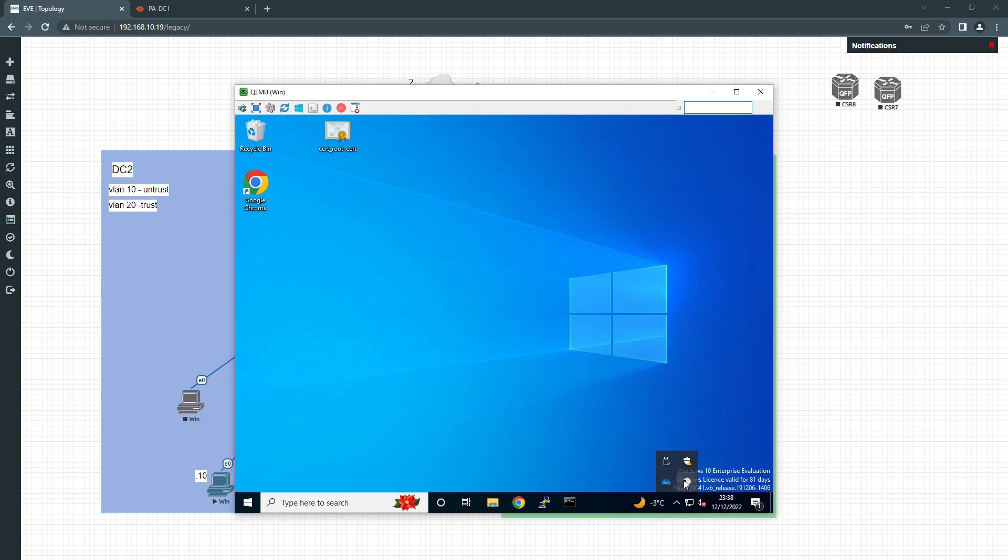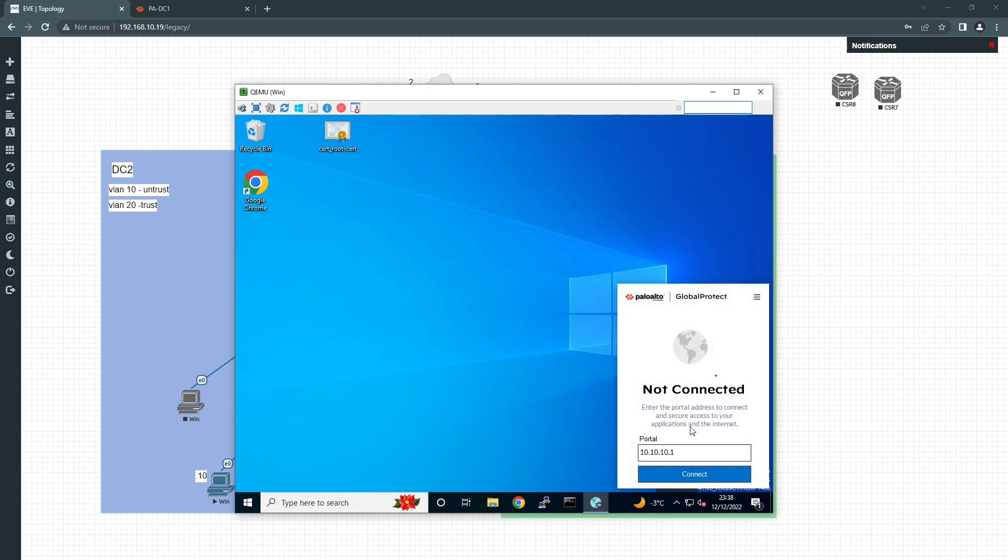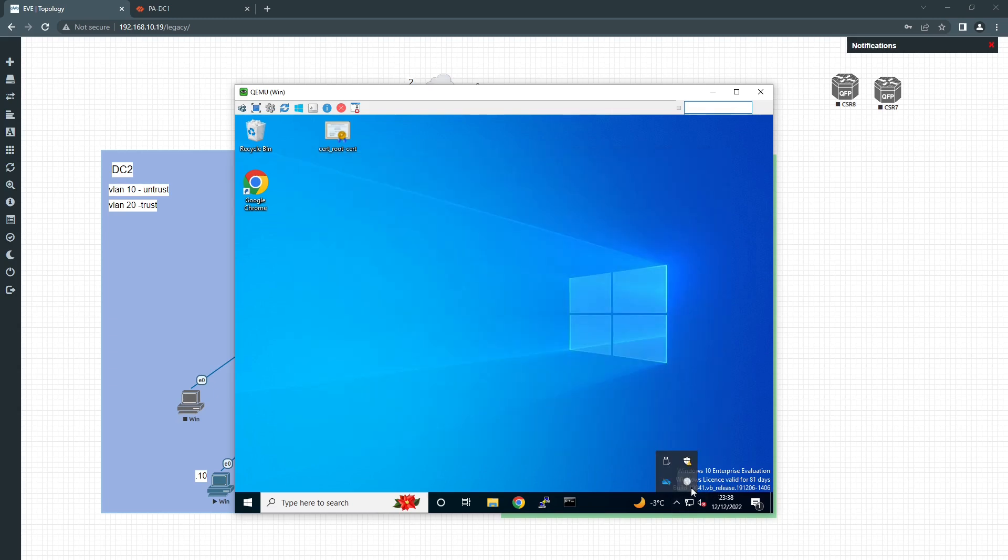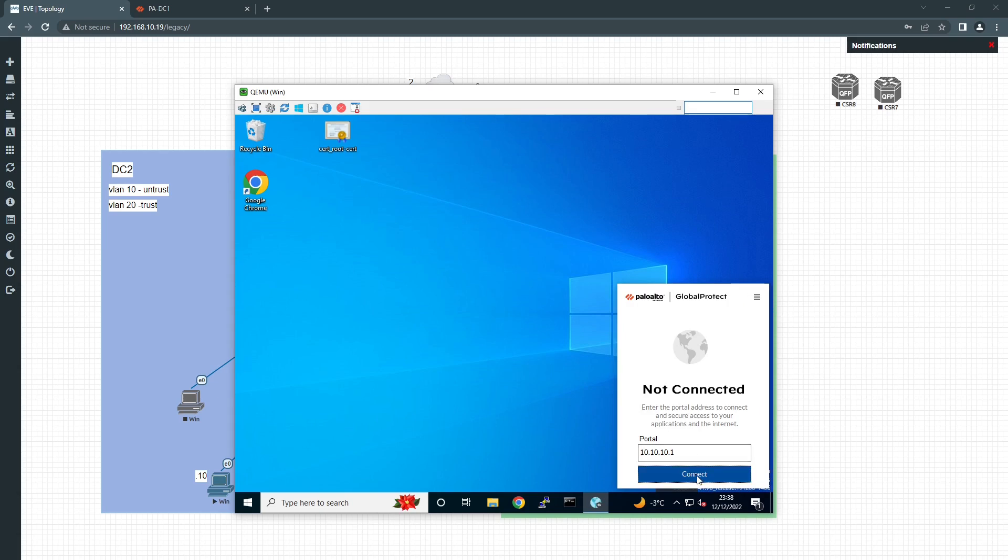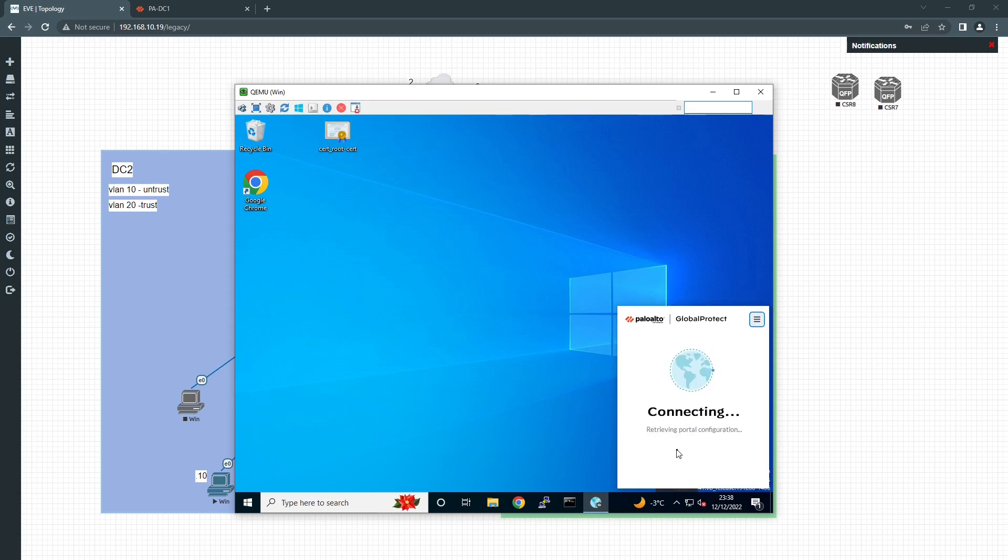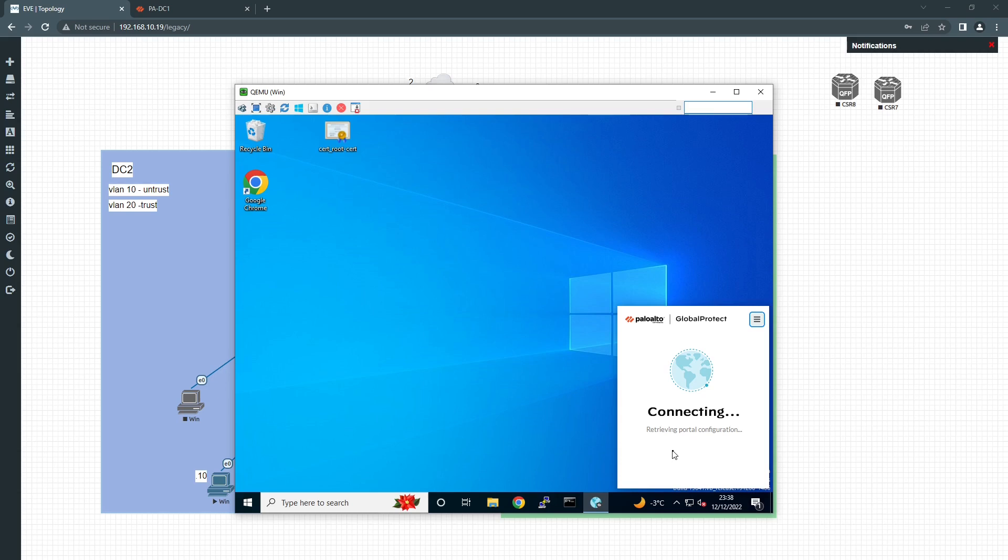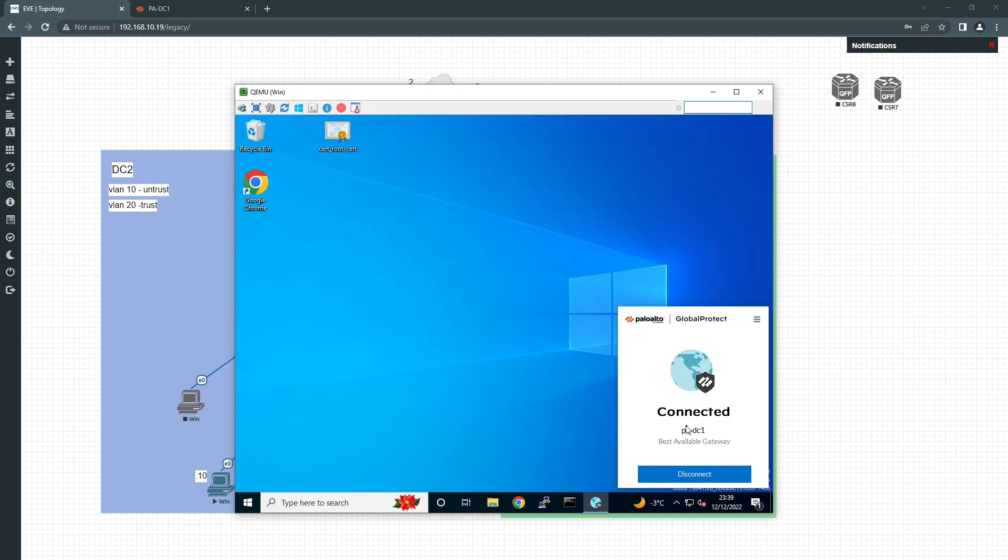I'm going to open my Global Protect and check if I have anything. OK, nothing. So, I'm going to open Global Protect and click Connect. We should be prompted to put our credentials. OK, so I'm going to put... So, we've been successfully connected.